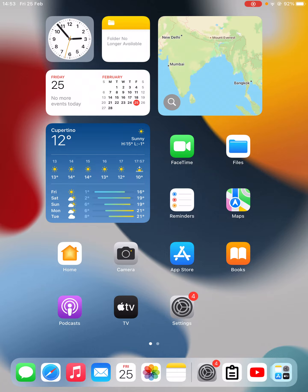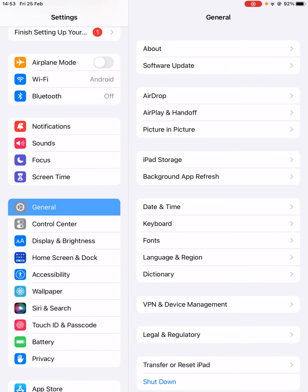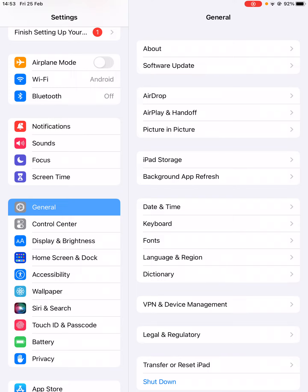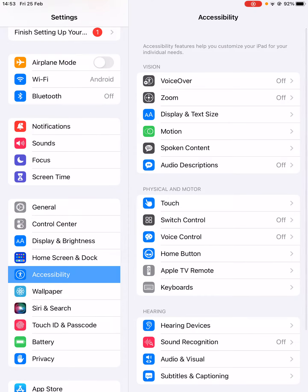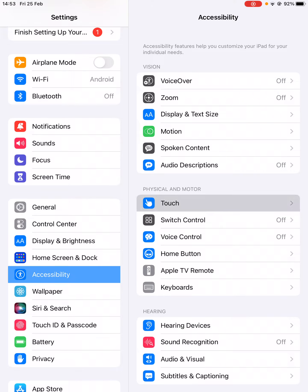This is the first method. For the second method, go to the settings of your iPad. Once you're here, click on the Accessibility option from the left-hand side, then click on Touch under Physical and Motor.